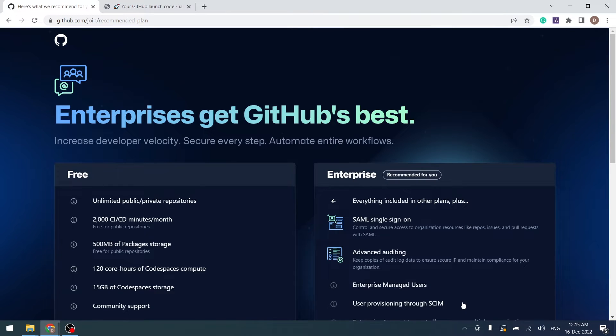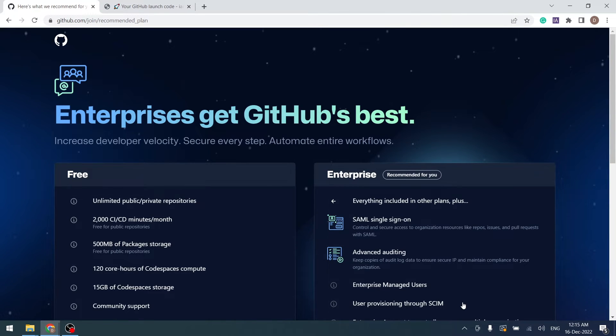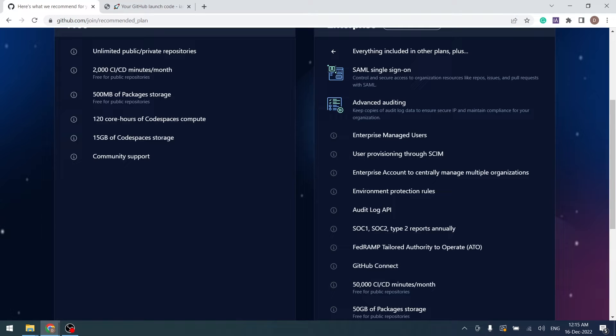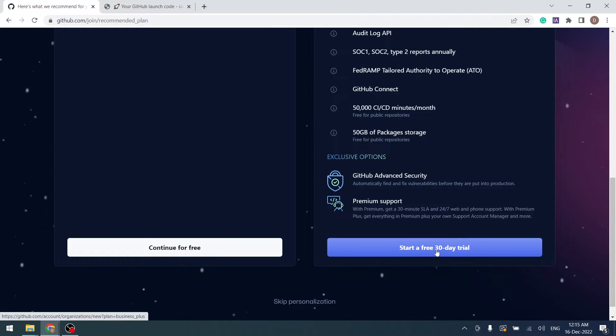Based on the features we have selected, GitHub recommends to use Enterprise. However, I would like to use both GitHub and GitHub Enterprise, so I will choose Continue for free.